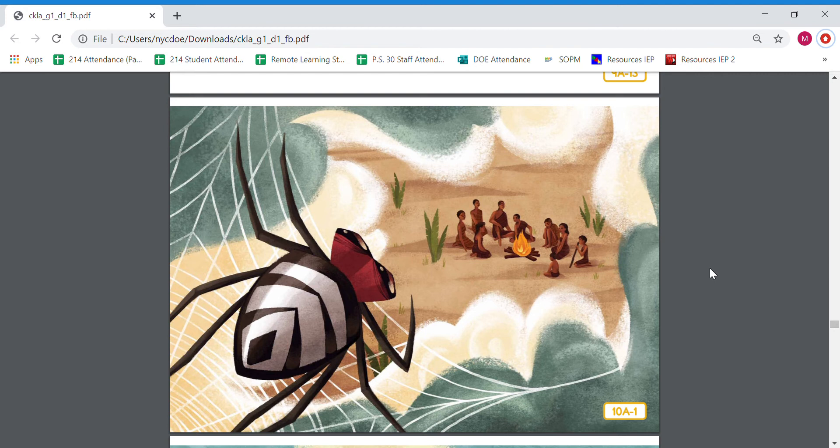Okay, so the name of our folk tale today is called All Stories Are Anansi's, and Anansi is our main character, the people or the animals of the story. So let's find out what this story is about.